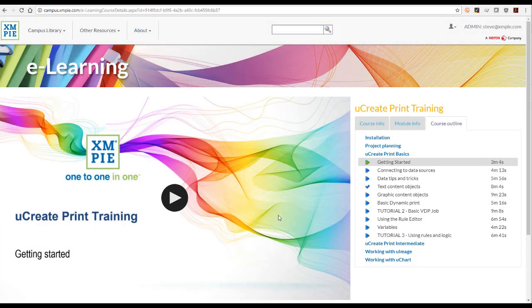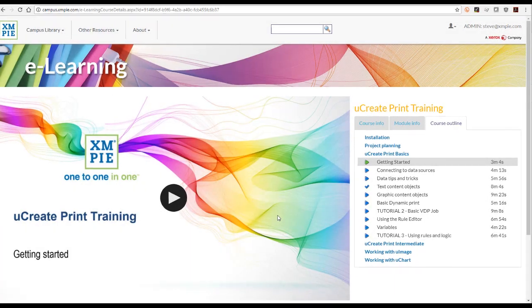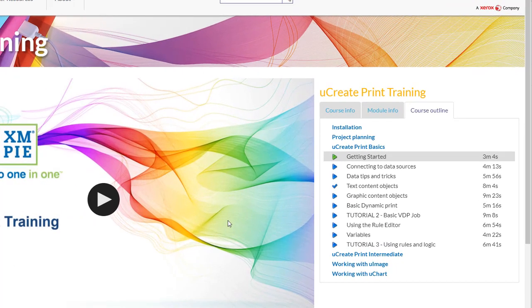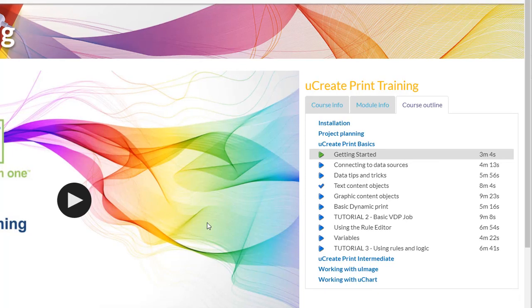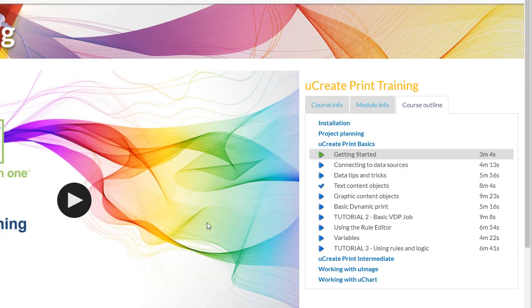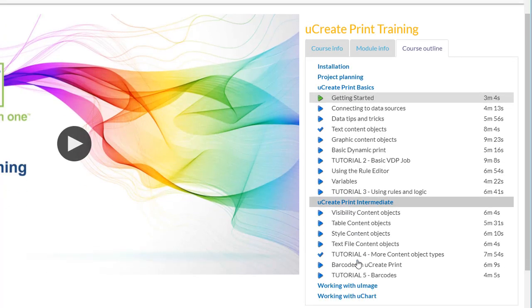There is a lot more you can do with UCreatePrint, and you can explore by yourself or refer to the other videos in this training course. The training is separated into different sections. Simply click on the section to view the available topics.